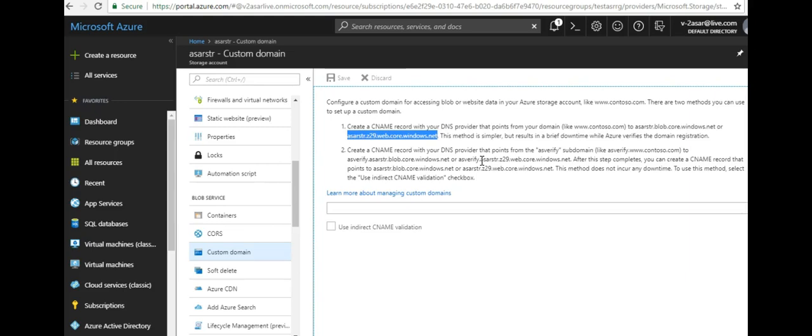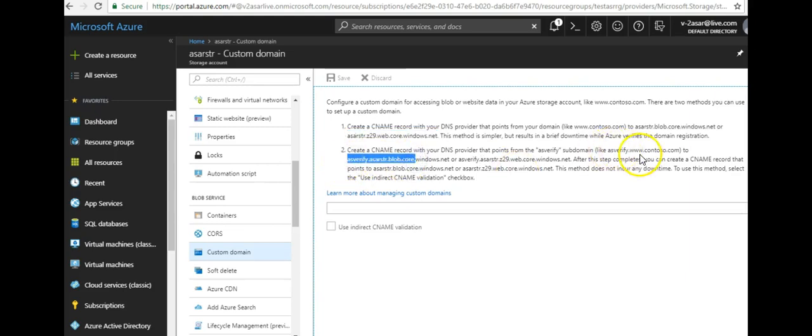So the DNS provider will not allow you to make a duplicate entry for your CNAME pointing to the same record which is usher.local. You'll make an AS verify, AS verify dot www dot usher dot local to point it to this or this.